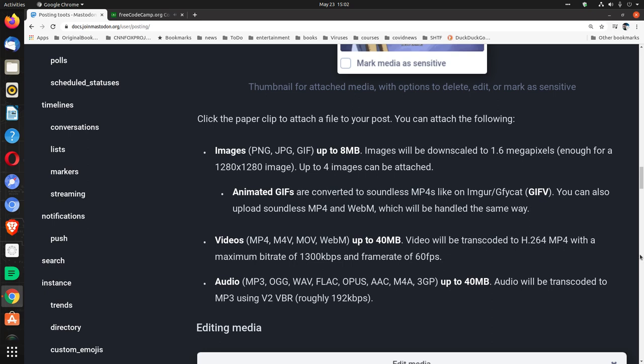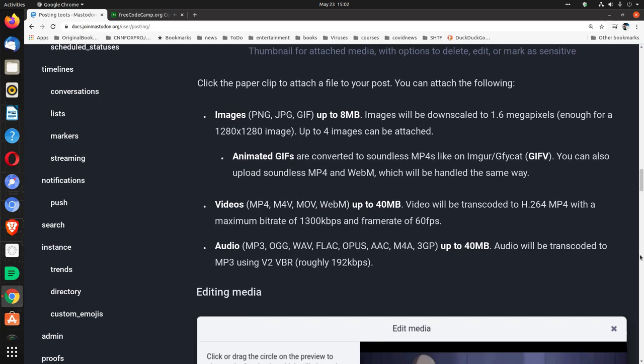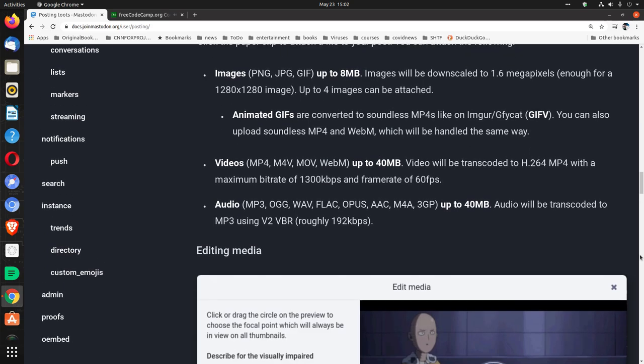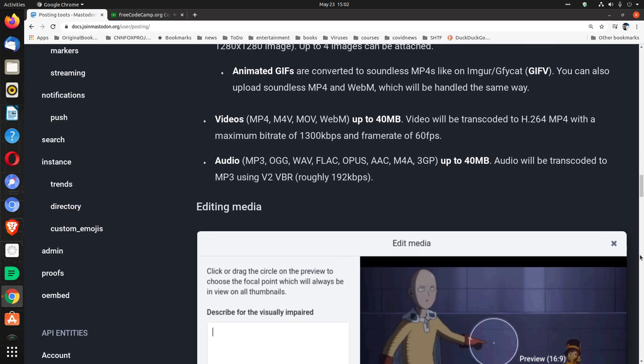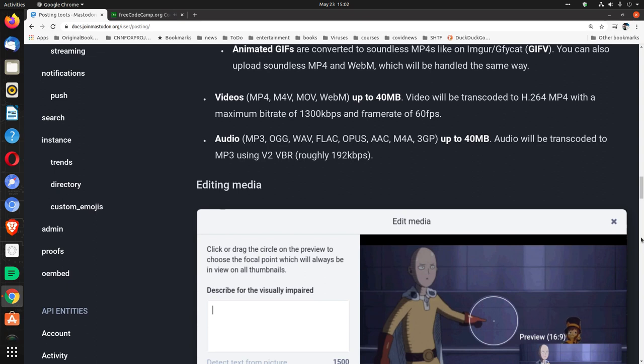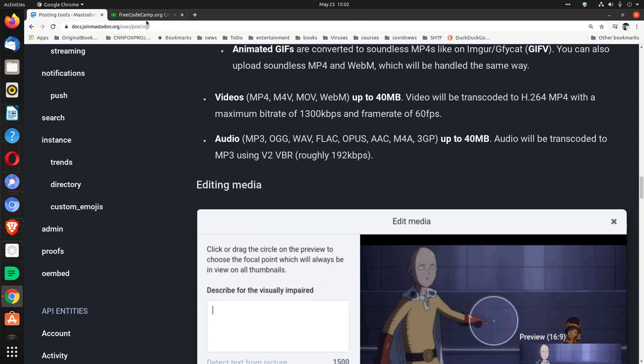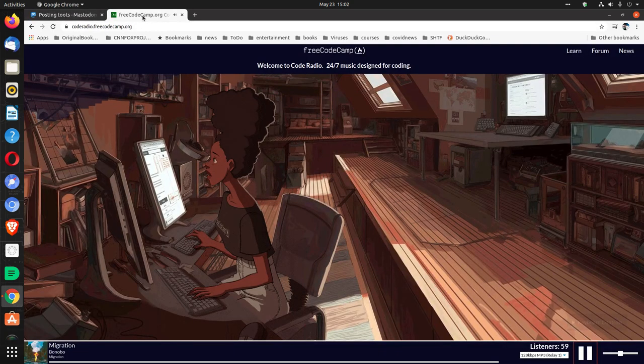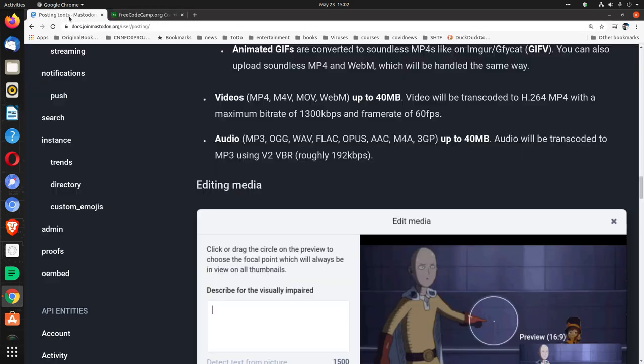Videos, MP4, M4V, MOV, and WebM, up to 40 megabytes. Video will be transcoded to H.264 MP4 with a maximum bit rate of 1300 kilobytes per second and frame rate of 60 frames per second.